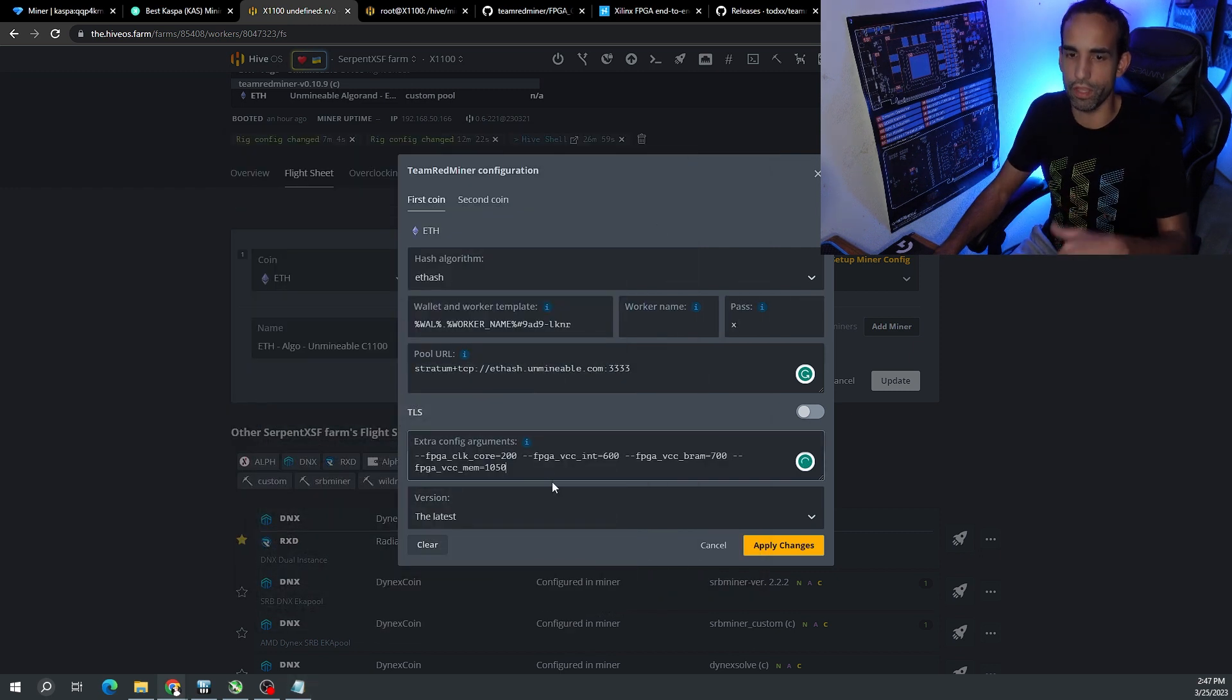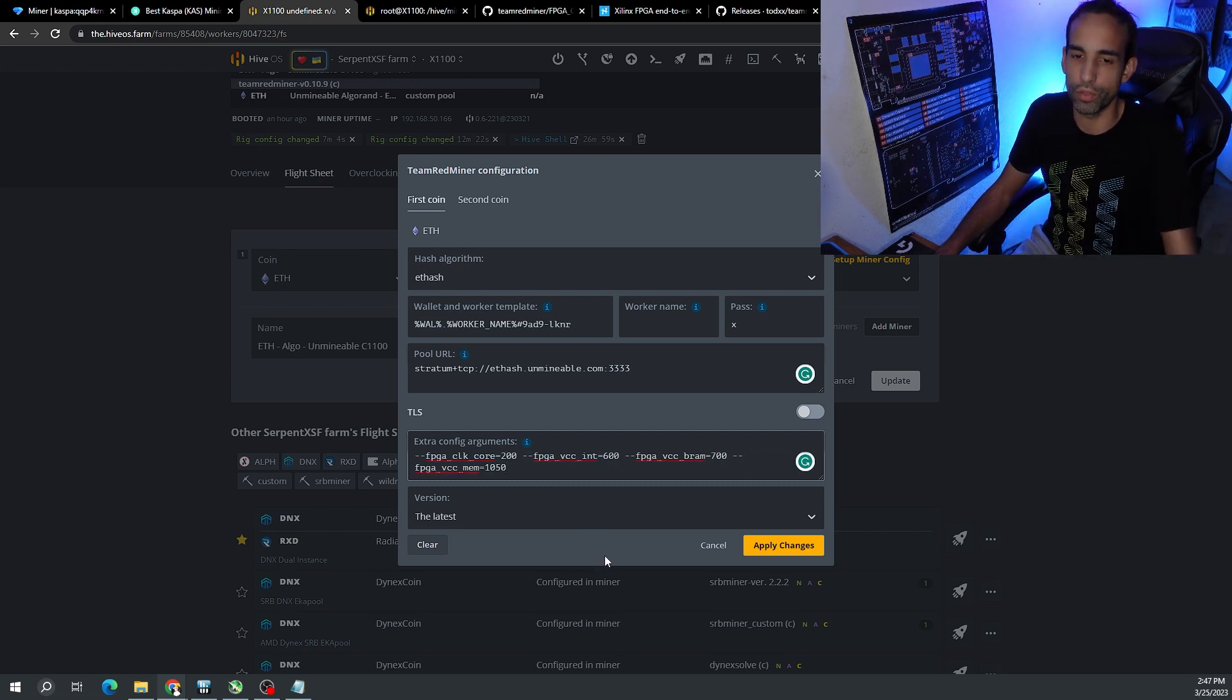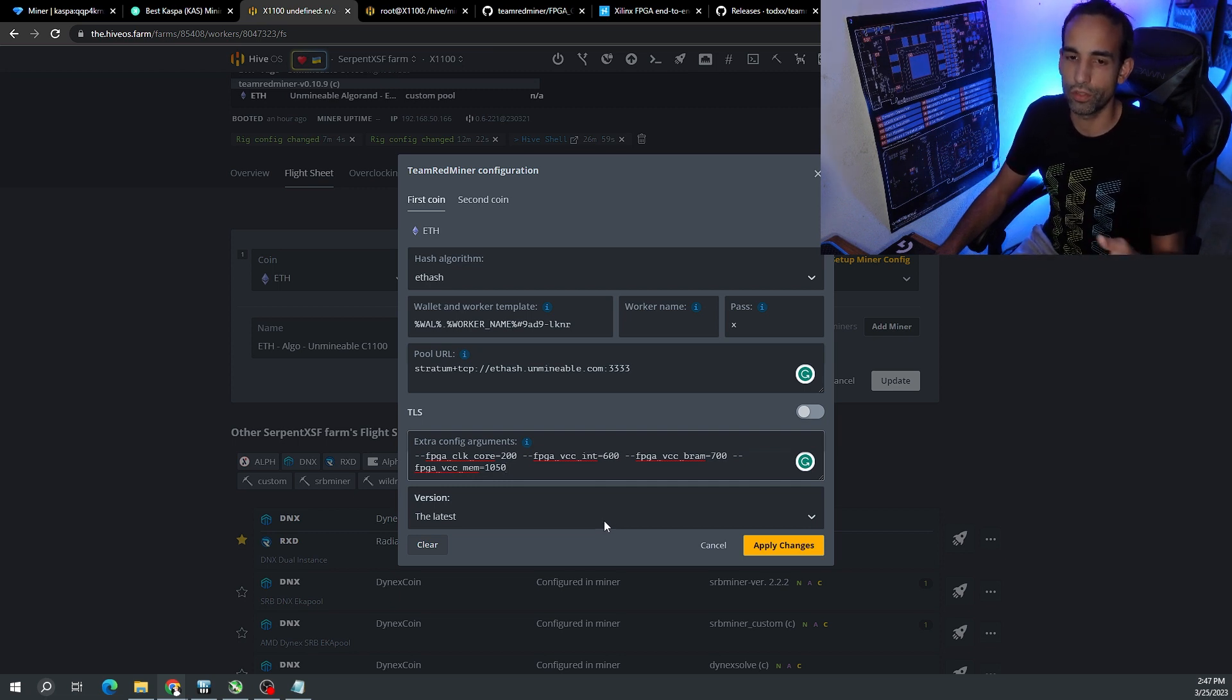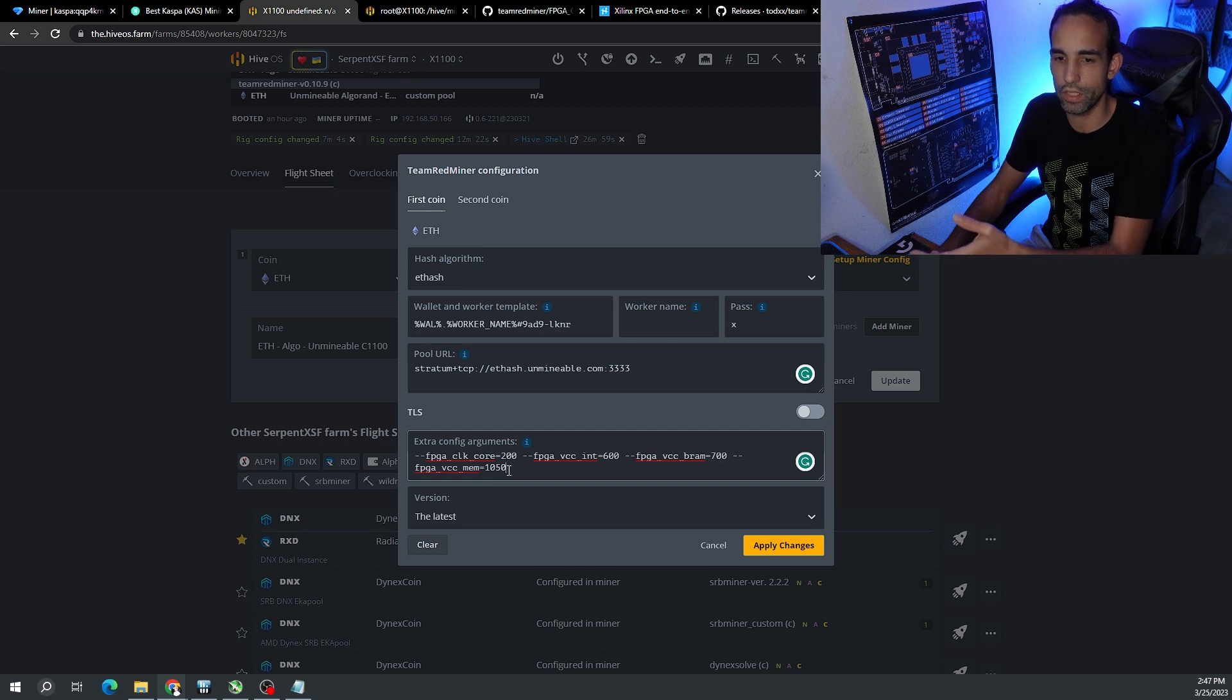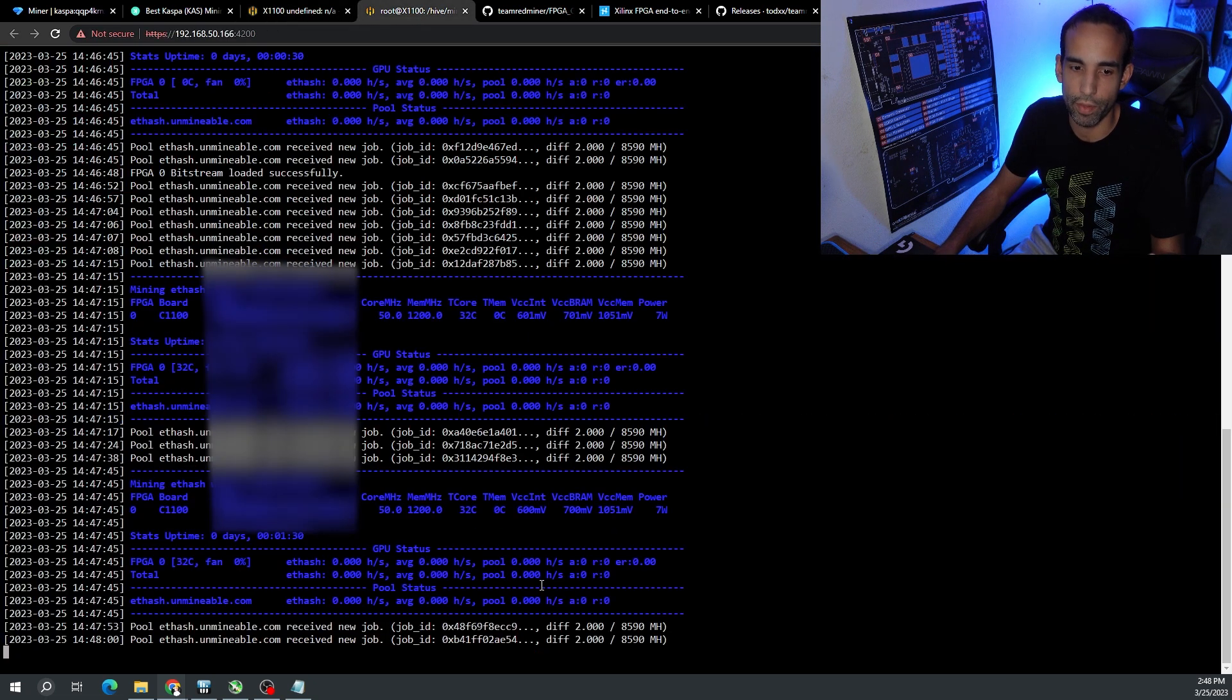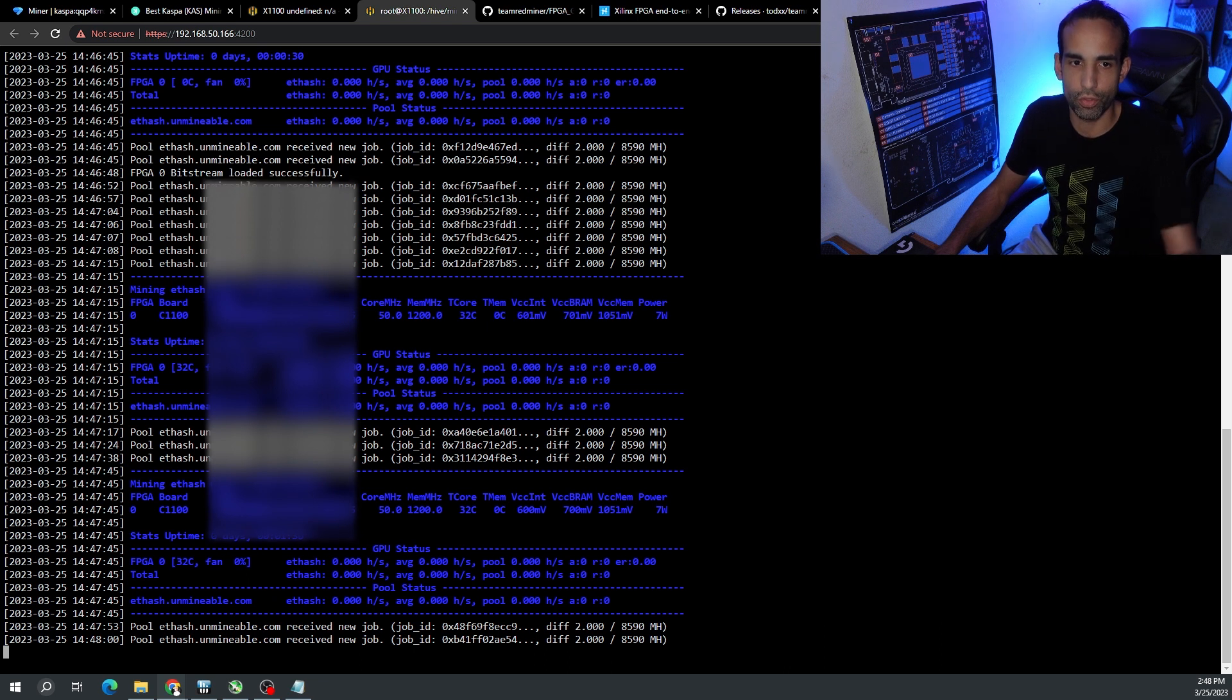Dash o for the pool address, the wallet dot worker needs to be something like this for my particular situation. Then I got to add the pound sign for my benefits, pool address. I need to make sure I put my clocks in there, password x, and then extra config. This is just for Ethereum right now. Now if you had an AMD GPU on here which is what Team Red Miner is designed for, it might make it easier because you can just run Team Red Miner, run that script, make sure you put in your FPGA clock core, int, bram, mem and it should automatically detect.